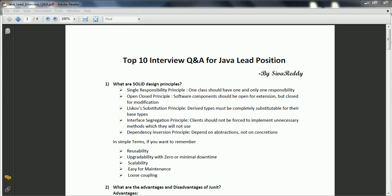These are technical terms, but in simple terms you can remember: whenever you develop any software, first thing is reusability — make sure that wherever you create a new class, you can reuse existing code instead of rewriting from scratch. Second is upgradability with zero or minimal downtime, meaning scalability of your application and how the deployment model works.